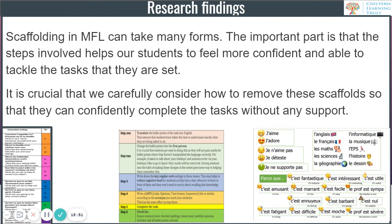These are the different scaffold tasks I've created, used, found, or adapted for my students. As a research finding: scaffolding in MFL can take many forms, but the important part is that the steps help students feel more confident and able to tackle the tasks they are set. It is crucial that we carefully consider how to remove these scaffolds so that students can confidently complete the task without any support.